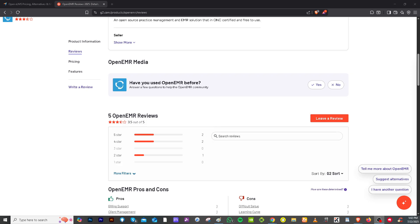That wraps up our dive into OpenEMR. If you're tech-savvy or have access to a capable IT team, OpenEMR can be a powerful, scalable, and budget-friendly solution for your practice. Whether you're looking for a cloud-based setup or prefer on-premises hosting, OpenEMR offers the flexibility healthcare teams need. If you found this video helpful, don't forget to like, subscribe, and hit the bell icon so you never miss our latest software reviews and tutorials. If you have any questions, feedback, or experience using OpenEMR, drop them in the comments below — we'd love to hear from you. Thank you so much for watching, and we'll see you in the next video.